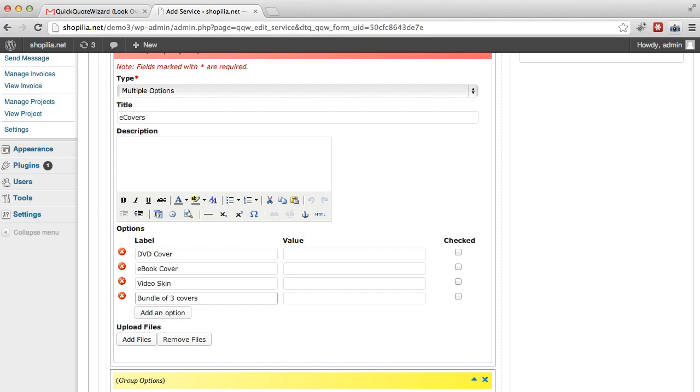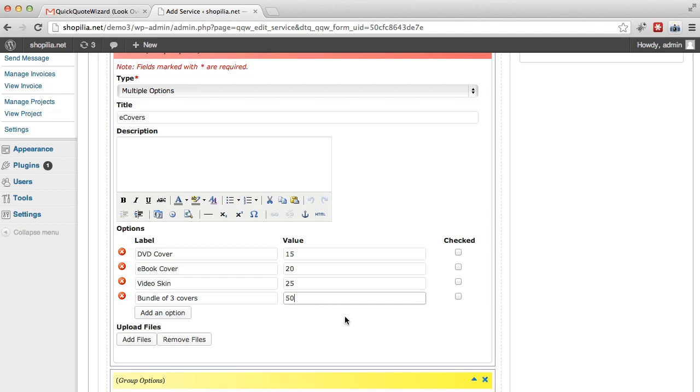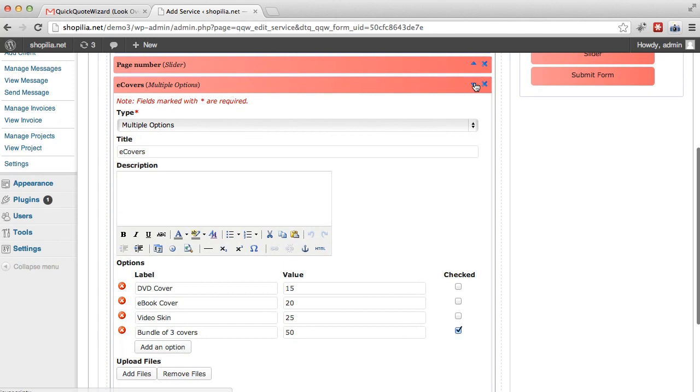Let's say the DVD cover costs $15. The e-book cover is a bit more expensive at $20. Video skin is more expensive as well, let's say $25. And let's say the bundle would cost $50. So over here we have the options to check these. So if we want the customer to have these included, they can go ahead and uncheck them. But if you want to check them by default, you can go ahead and check them here. However, in this case, I'm just going to leave this bundle checked. And now that we're done, I'm going to close this.